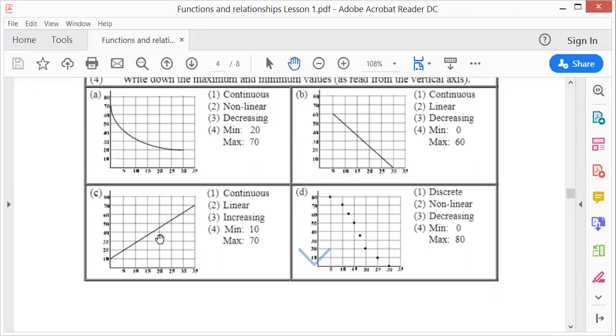The third one is also continuous and linear, and increasing this time because it's running to the right. The minimum is 10 and the maximum is 70.